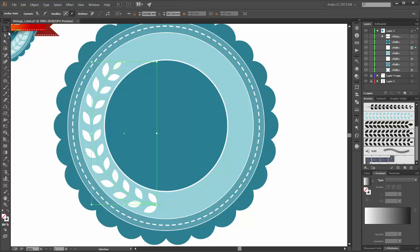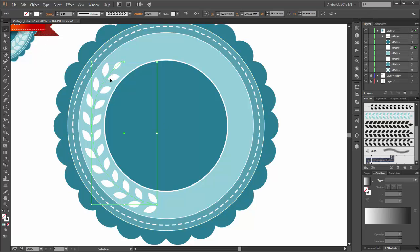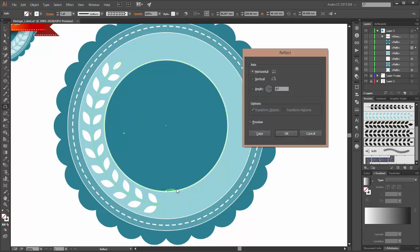Now with the selection tool, select this. Now choose the reflect tool. When you move your mouse here on this circle you will see this anchor point. Hold the alt key and click on this anchor point. The axis is vertical this time. Click on copy.